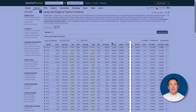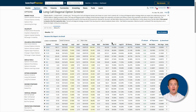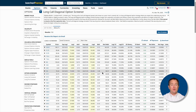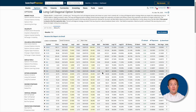IV skew is the difference between the short and long call's implied volatility. You want the long call's IV to be lower than that of the short call to avoid a volatility crush. On the other hand, you do want volatility crush on the short call, since that will lower its price. So the higher the IV skew, the more chance you end the trade at a profit.